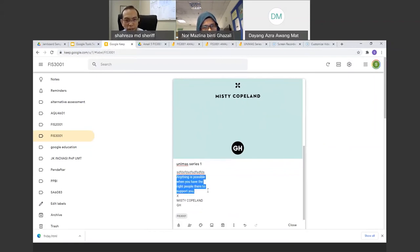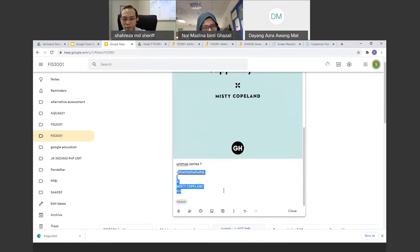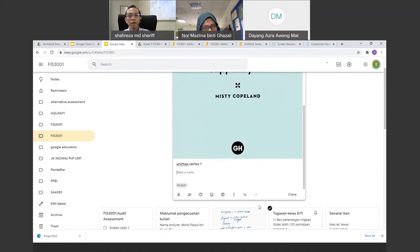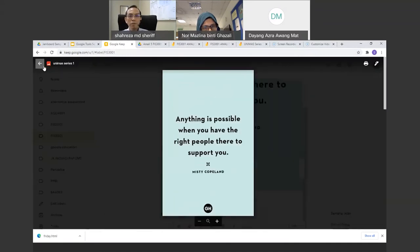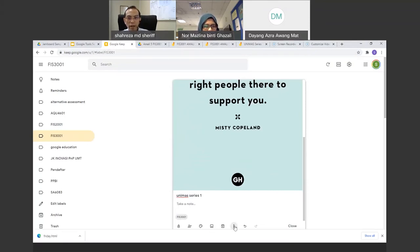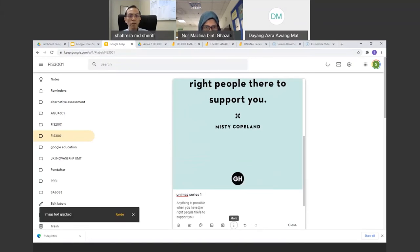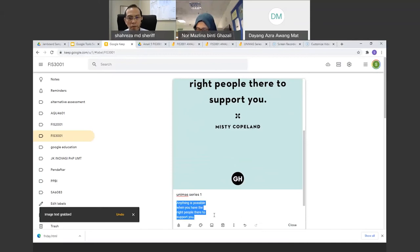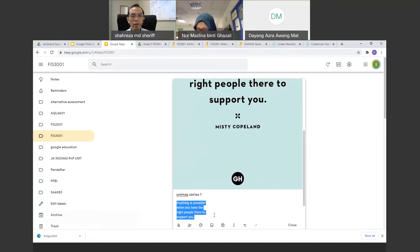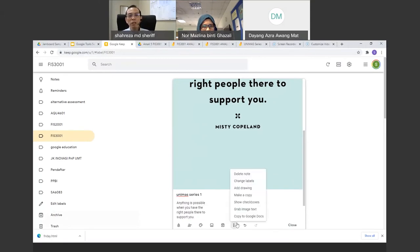Good — Dr. Yong has successfully transformed the image text into typed text using Google Keep. Now let us move on to the last session for today: Google Meet. Google Meet is like Webex but under the Google ecosystem.